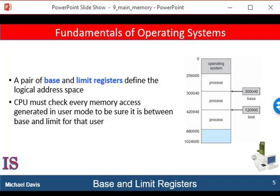The limit register specifies the size of the range that is assigned to the process. For example, if the base register holds 300,040 as a memory address, and the limit register limits the process to 120,900, then the process can legally access all addresses from 300,040 through 420,939. 420,940 would probably be the base address of another process.